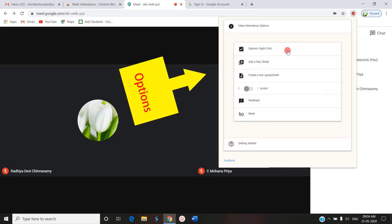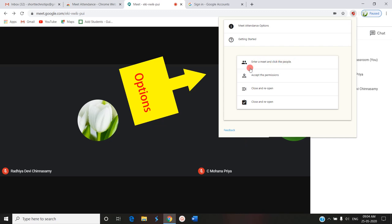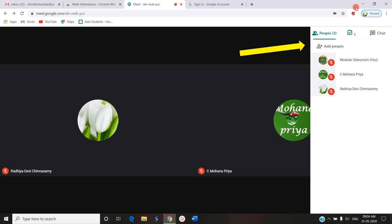If you click on the extension, you get the Meet Attendance options: you can right-click, add a new sheet, create a new spreadsheet, give feedback, and see getting started instructions. There is a toggle switch — once you switch it on, you can find the participants. With the toggle on, you can see there are three participants. If you switch it off, you can find there are zero participants, because it is incorporated with Google Meet Attendance. Now I am turning it on — you can find there are three people.